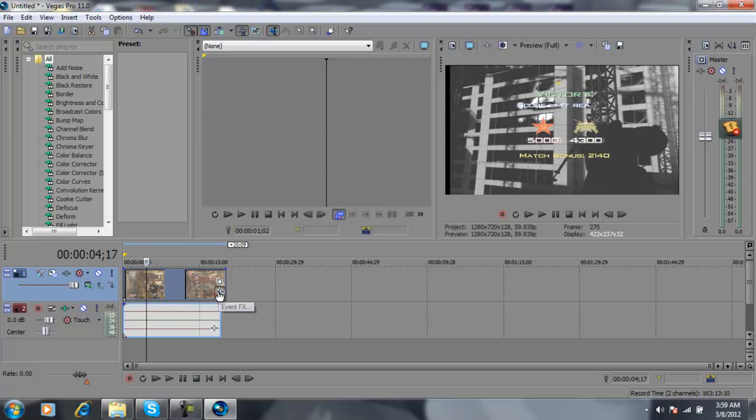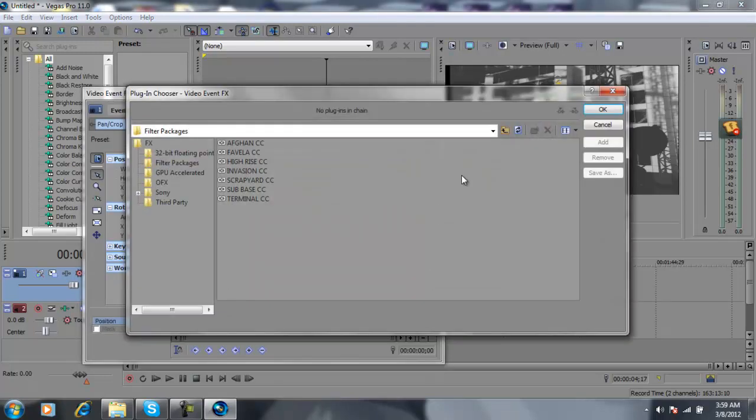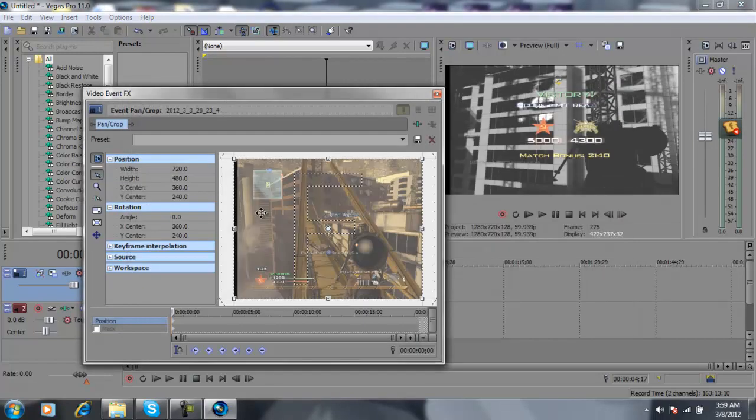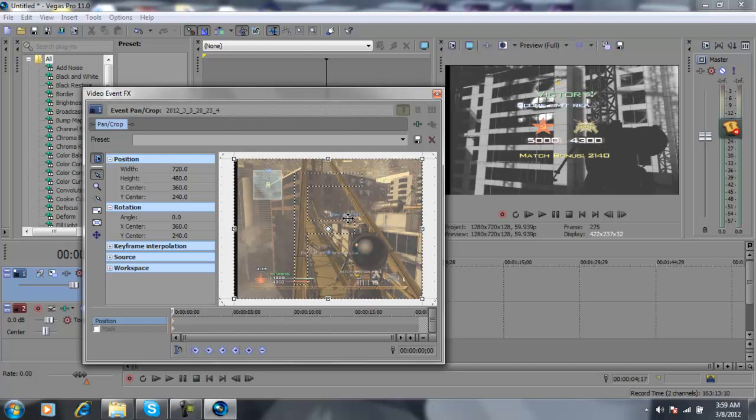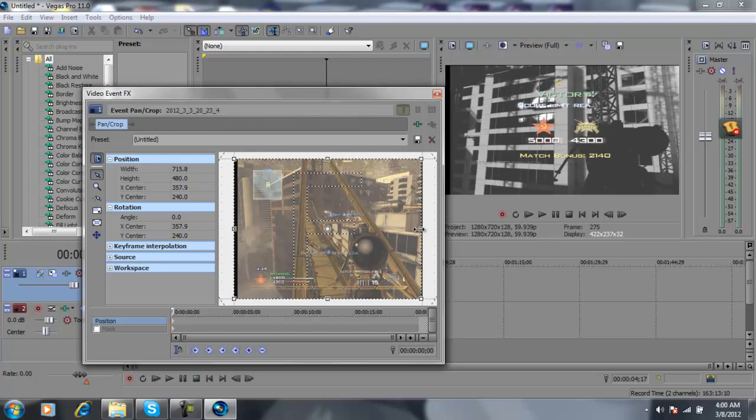Event FX. I have this right here. So what you're going to want to do is you see this right here? What you do is you push it to the left a little bit until you don't got the black line no more.